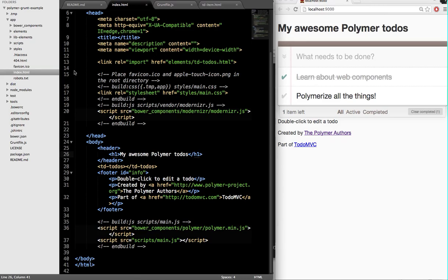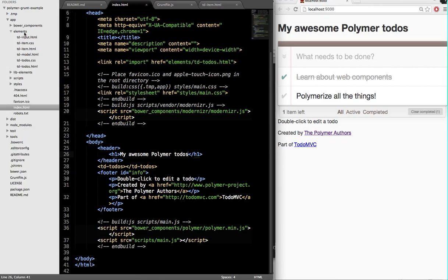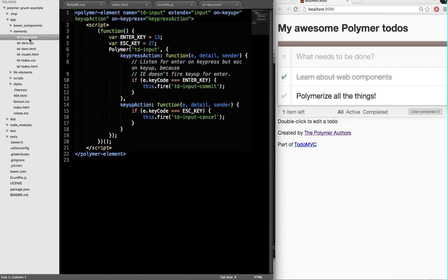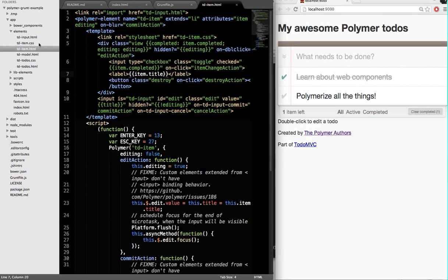That's great, but I'm a Polymer developer. I want to be able to do this with my Polymer elements. I'm going to go, and these are basically the list of different elements that make up this application, and I'm just going to pick one at random. Let's say TDItem.